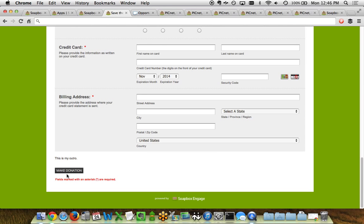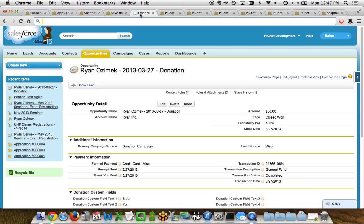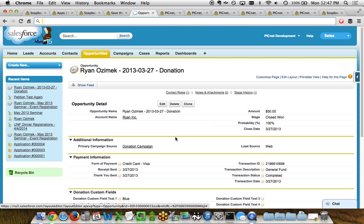After somebody clicks the make donation button, one of the actions is that the data goes into Salesforce. We follow the rules of the flavor of Salesforce you happen to be using — organizations typically use the Enterprise Edition and maybe the Nonprofit Starter Pack or FinancialForce. All of that is supported by Soapbox Engage tools. The donation is represented by an opportunity record in Salesforce and all related fields are pre-populated and saved the moment the transaction happens. There's no need to wait for a sync overnight — this happens immediately after somebody makes the donation.